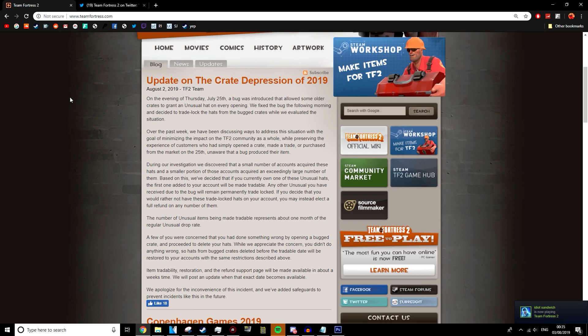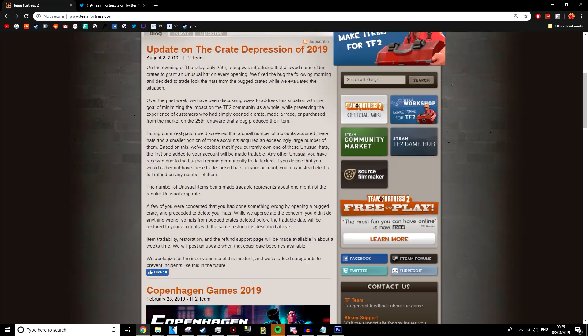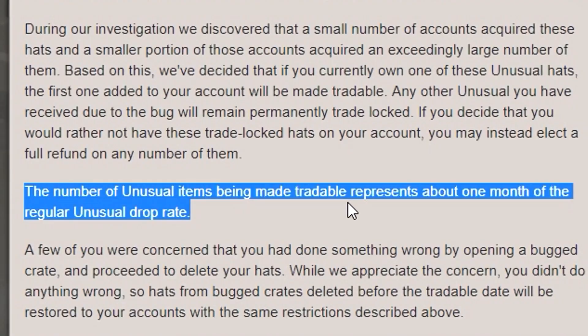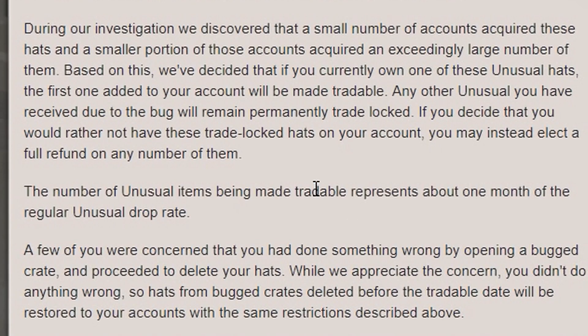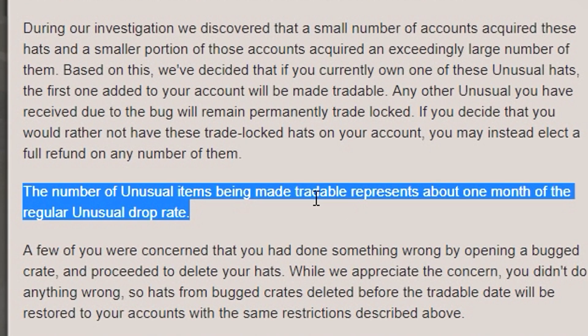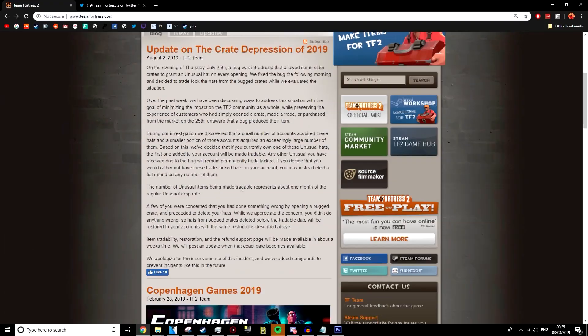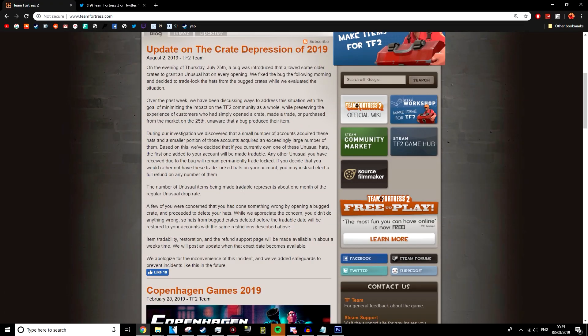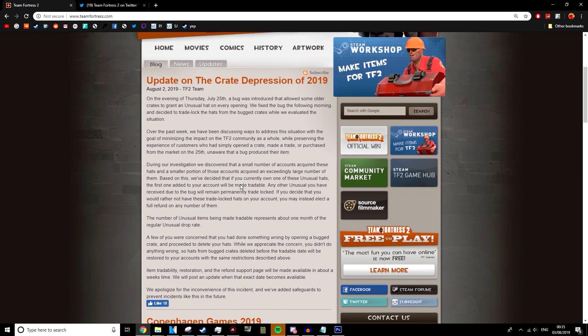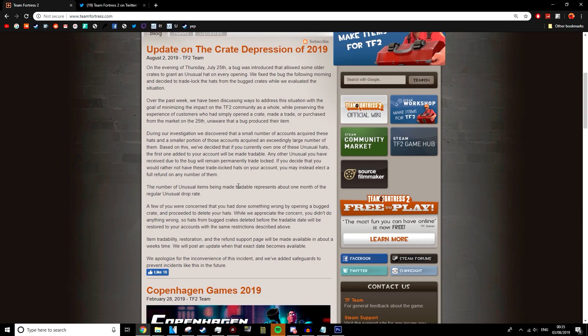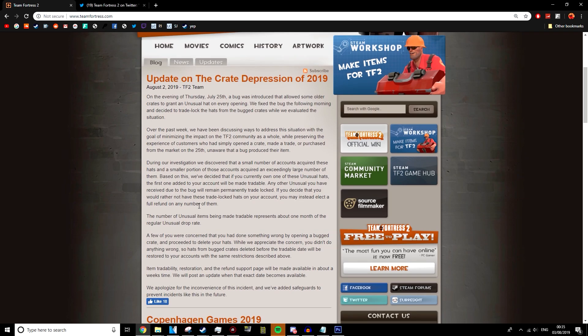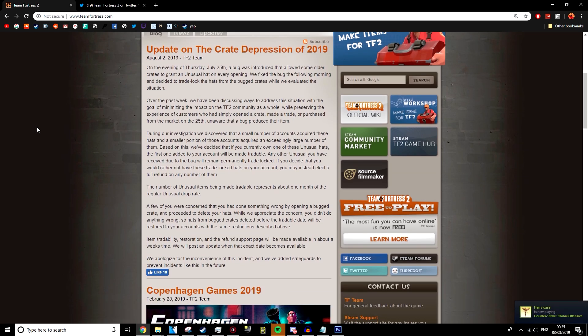Also, I don't know if the items are going to be made marketable. It says the number of unusuals being made tradable represents about one month of the regular unusual drop rate. And while that's pretty good, are they going to be marketable as well? Is this going to have a big impact on the steam market, on the prices of unusuals as a whole? We just don't know. And that is, it's that uncertainty again. I guess it's just lack of description, I suppose.